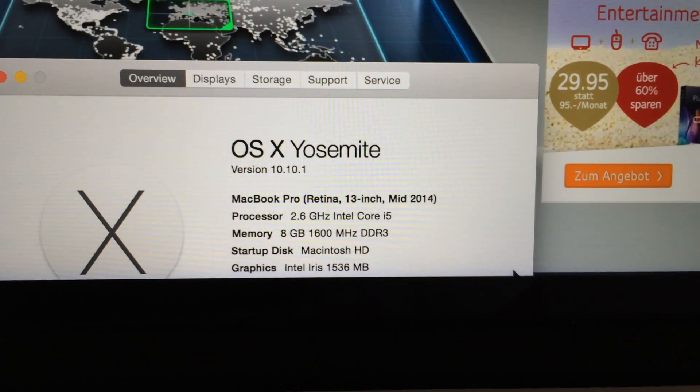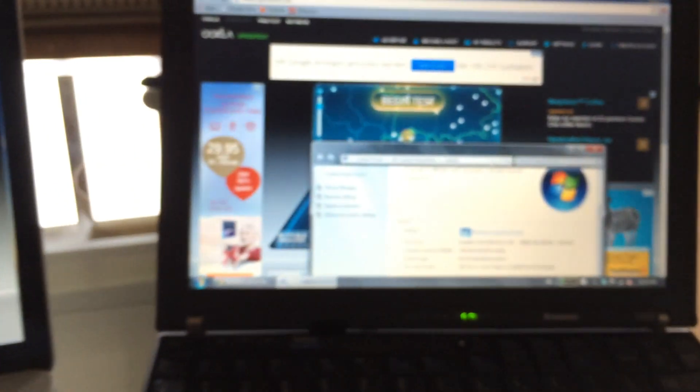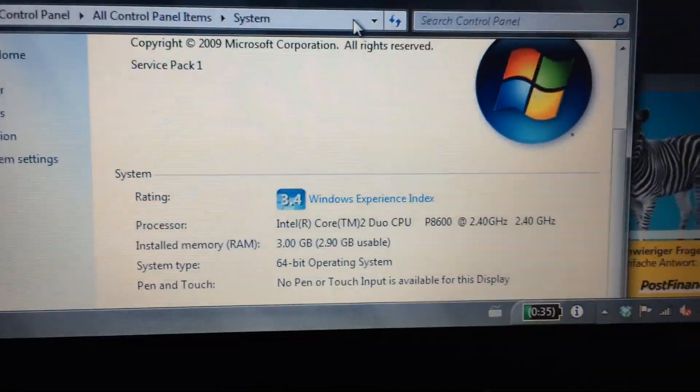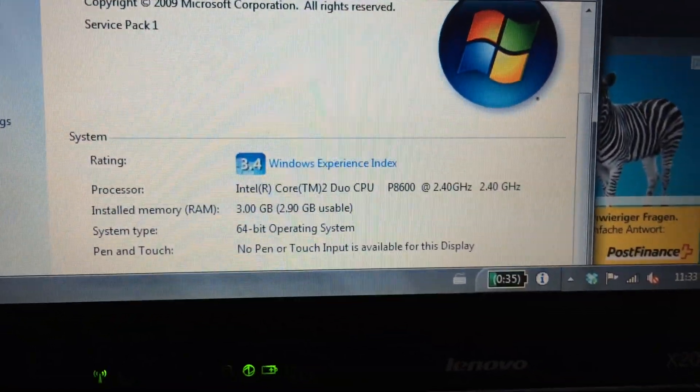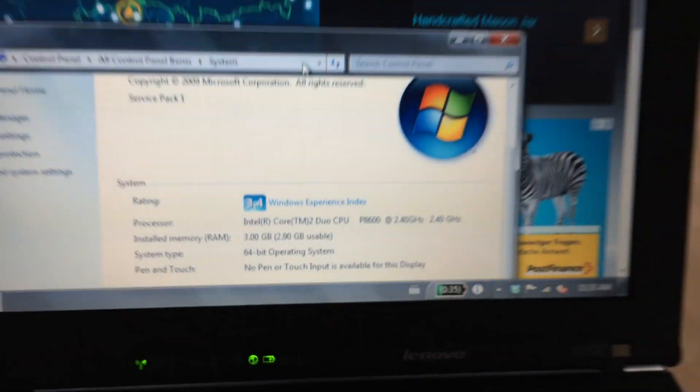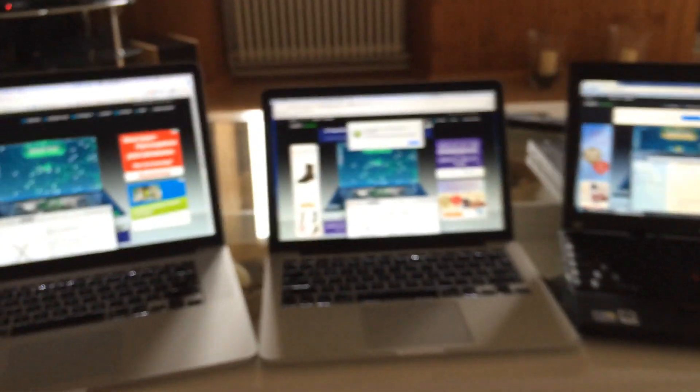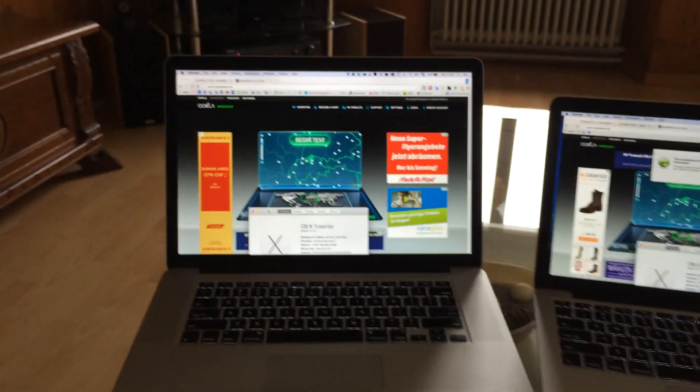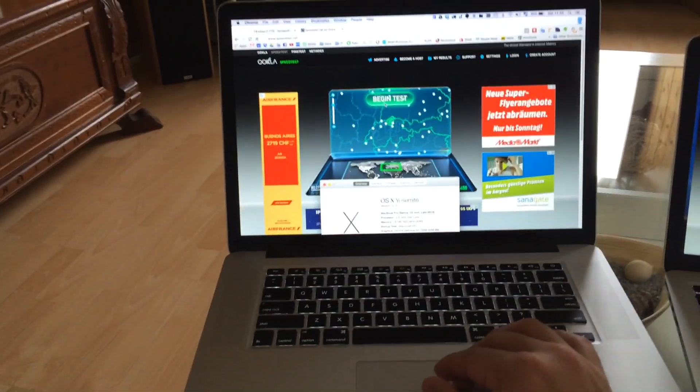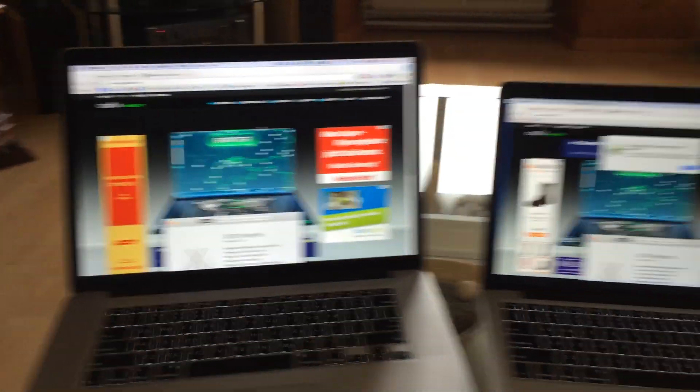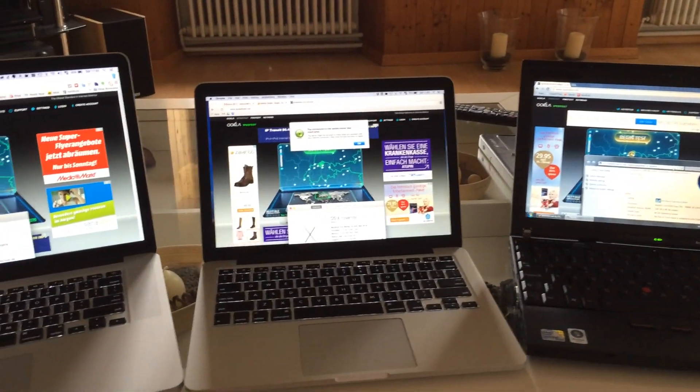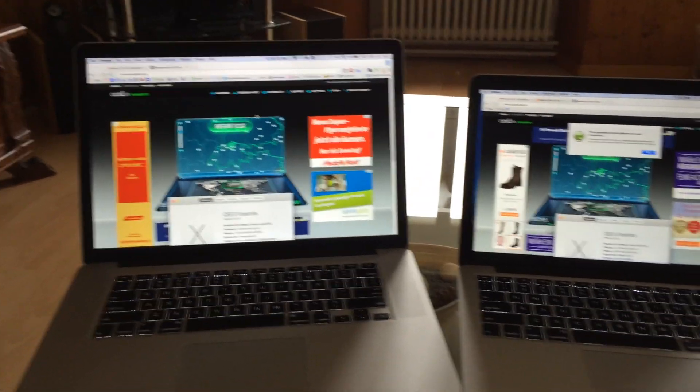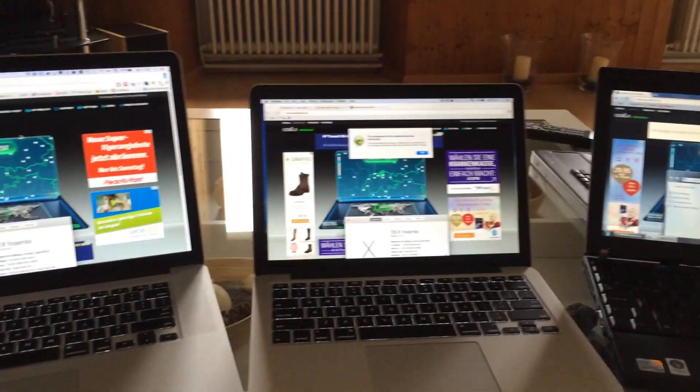On the right side, an old computer, the Lenovo X200. As you can see the specs, it's quite a machine from some years ago. So the problem we're having is that the speed of Wi-Fi on the Macs is very low. I have connected the three of them to the same wireless network, it's a 5 gigahertz network to try to get the most out of them.